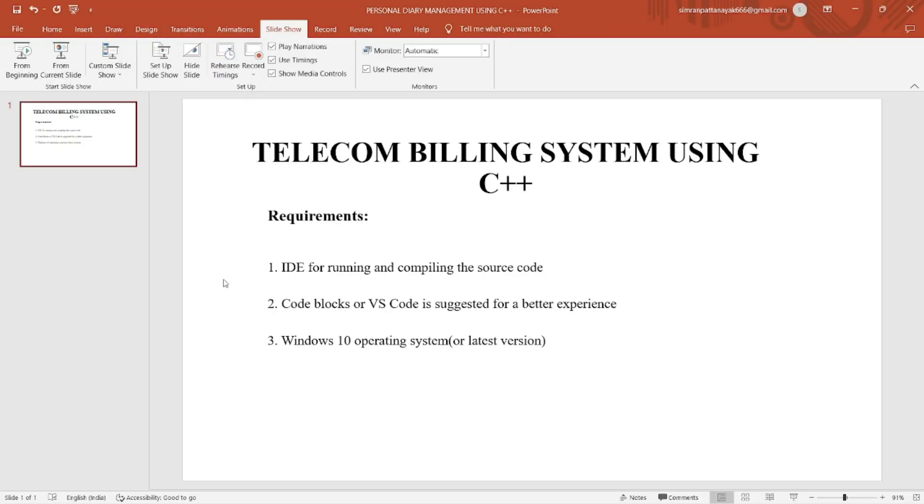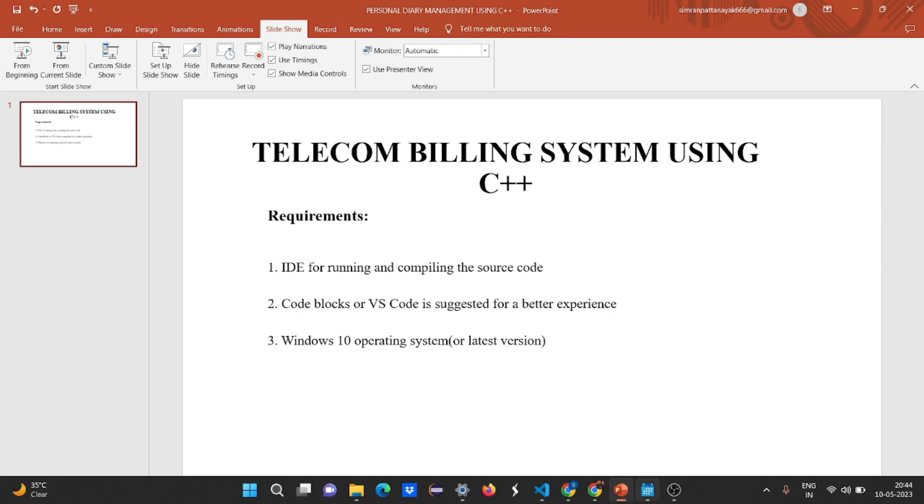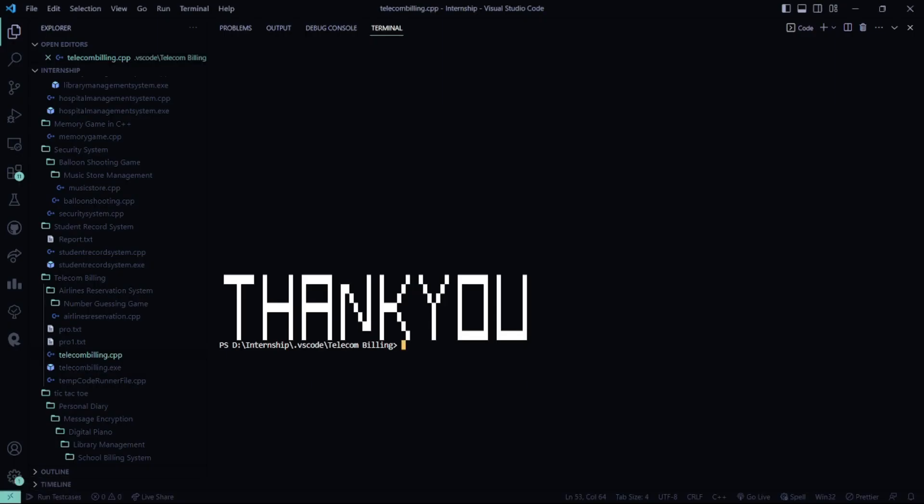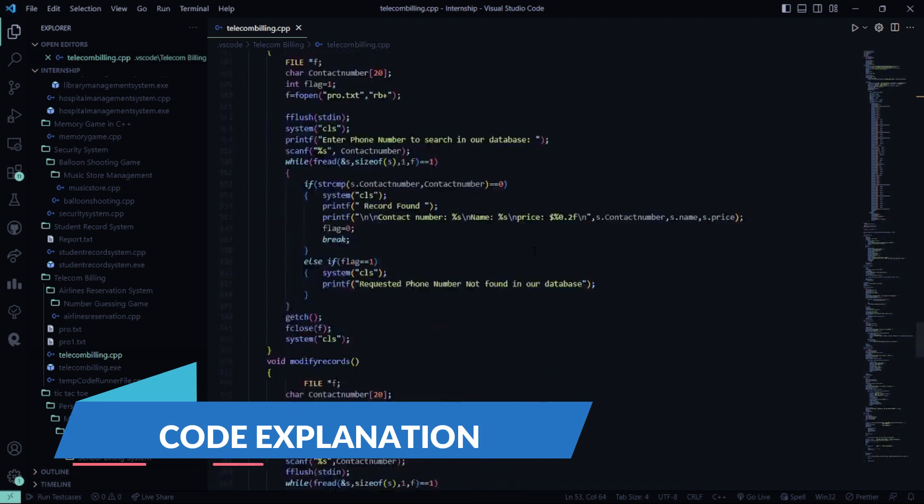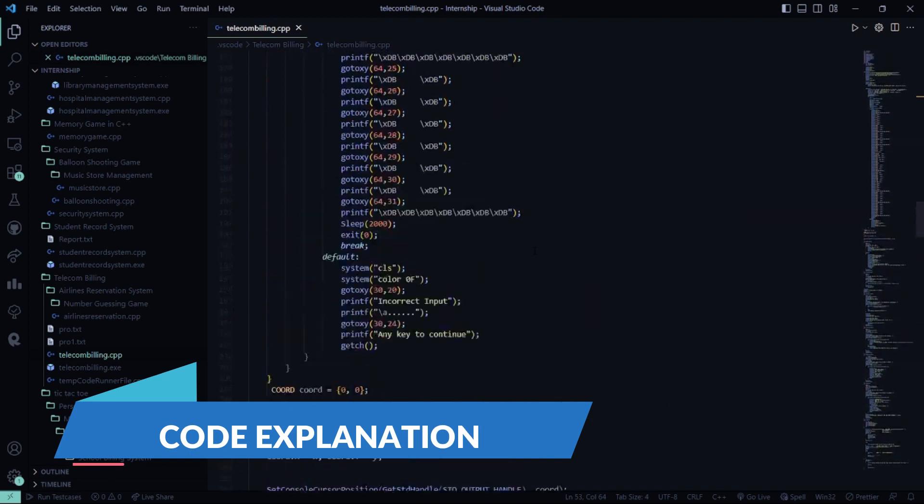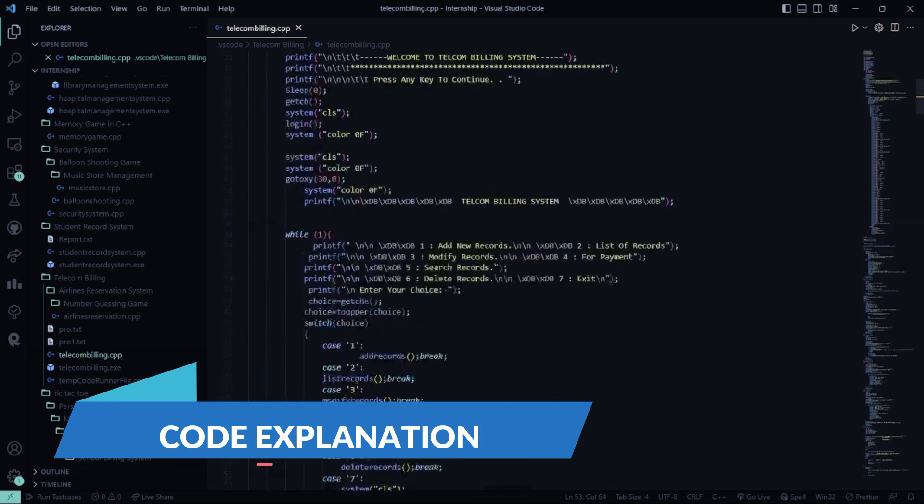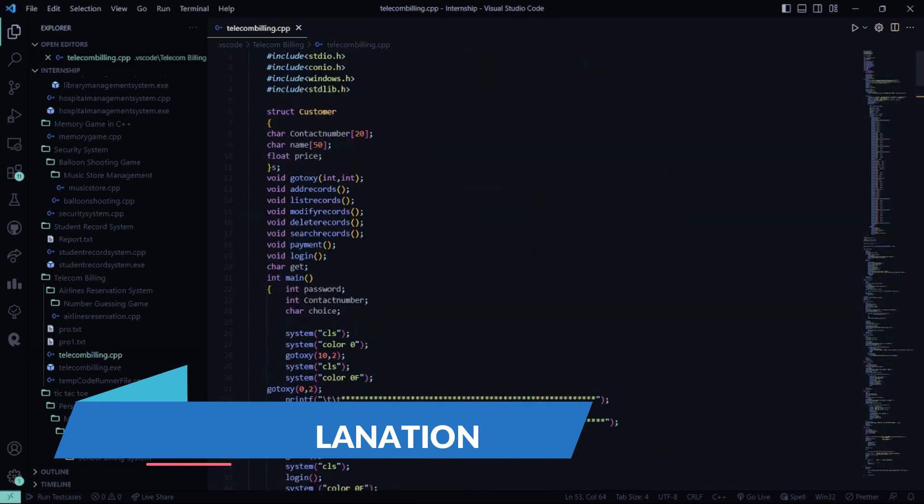So now without much delay, we'll be seeing the code. So here we are in the code part. I'll explain the code, then we'll run it and I'll show you how this works.